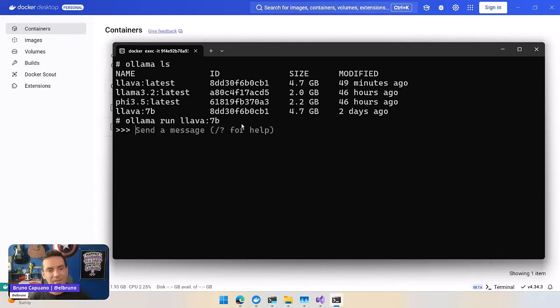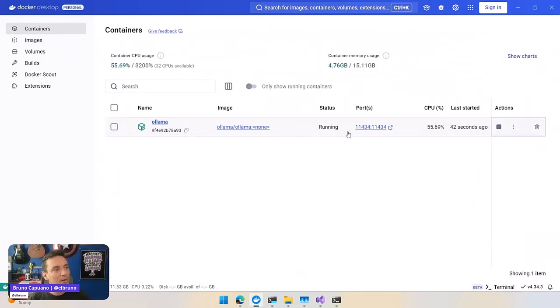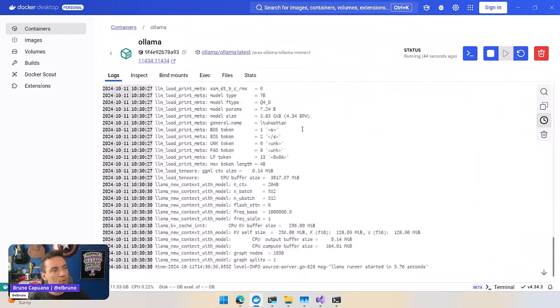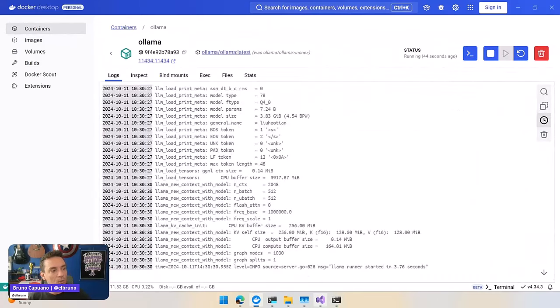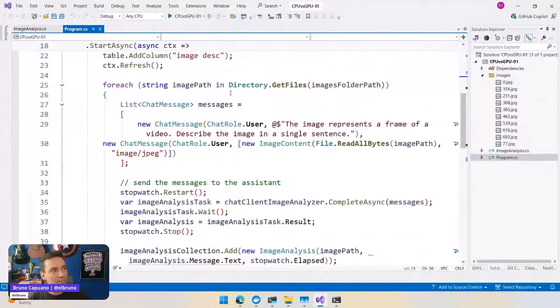So we have the model already loaded in memory. There it is, it's loaded. So when the model is loaded, I am going to run my project.